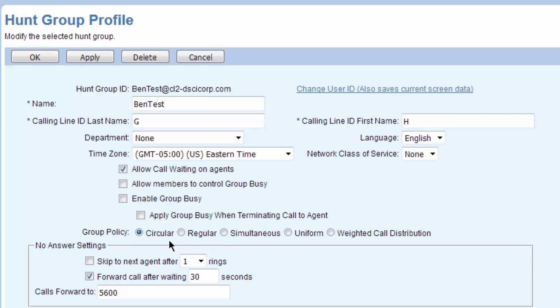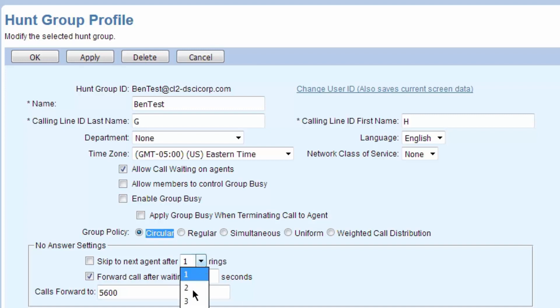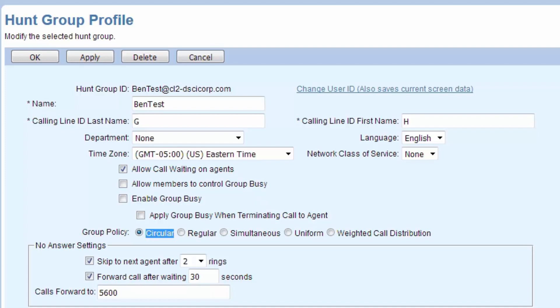The basics of these policies: a circular hunt group call is going to come into the hunt group, it's going to hit the first person on the list. If they don't answer after, say, two rings, it's going to skip to the next person and so on. And it's going to always pick up where it left off. If it called the first person, the second person, if there were more, maybe it called the third person, they answered, the next call is going to start at the fourth person and so on.